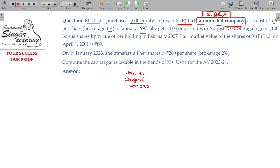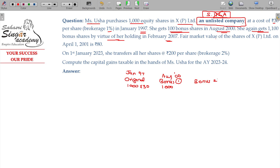She gets 100 bonus shares in August 2000. She again gets 1100 bonus shares by virtue of her holding in February 2007. So the first-time bonus shares were 100, and the second-time bonus shares were 1100.